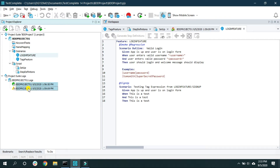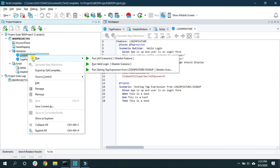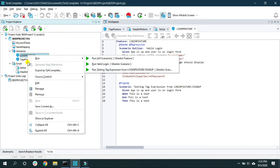The first way is to right-click on the feature file you have created. When you hover over 'Run', it opens a sub-menu where you can either run all the scenarios within the feature file or run only selected scenarios. This file has two scenarios, so you can run whichever you desire or run the whole feature file.